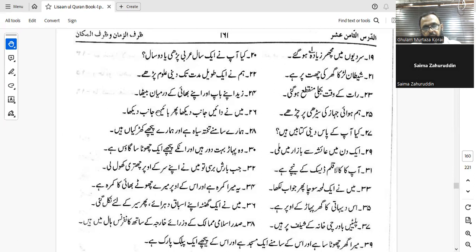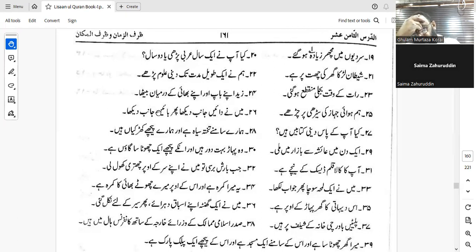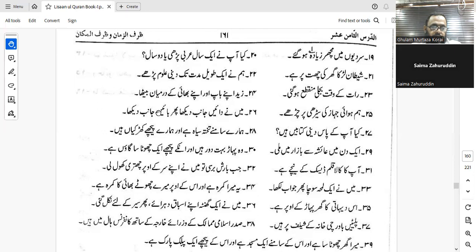Number twenty-one: 'The mischievous boy is on the roof of the house.' Al-waladu al-shaqi fawqa sathin al-bayti — very good. Number twenty-two: 'We studied religious subjects for a long time.' Darasa — durus 'uluman diniyyatan waqtan tawilan, or mudatan tawilatan. Yes, very good, correct.